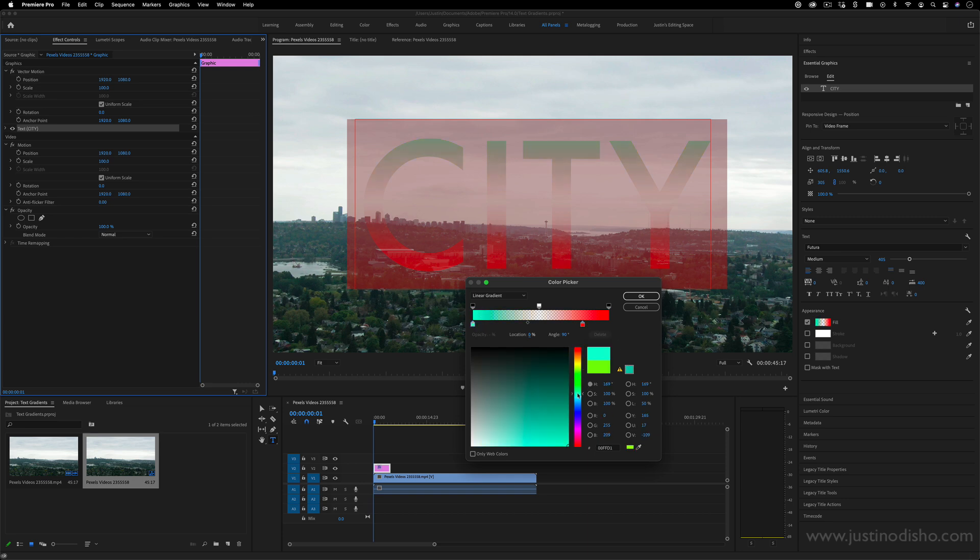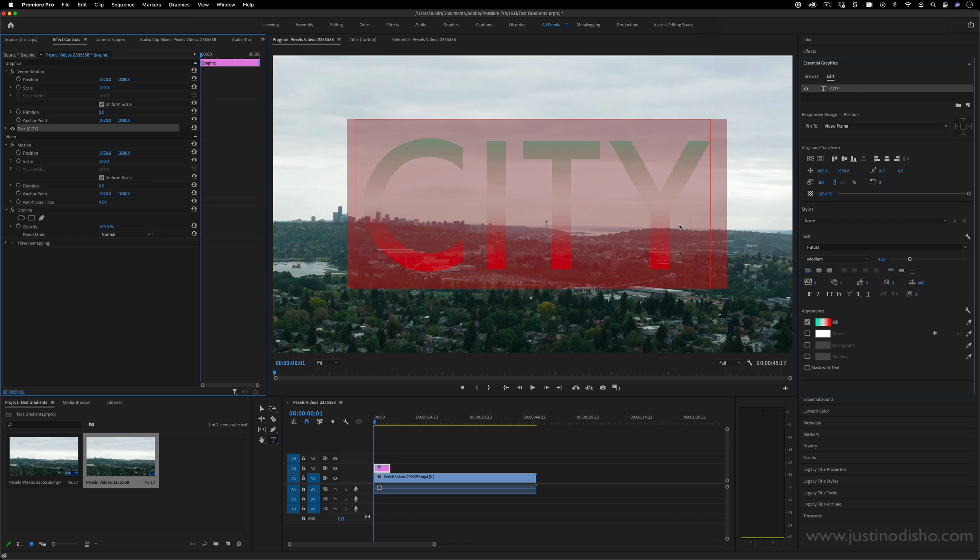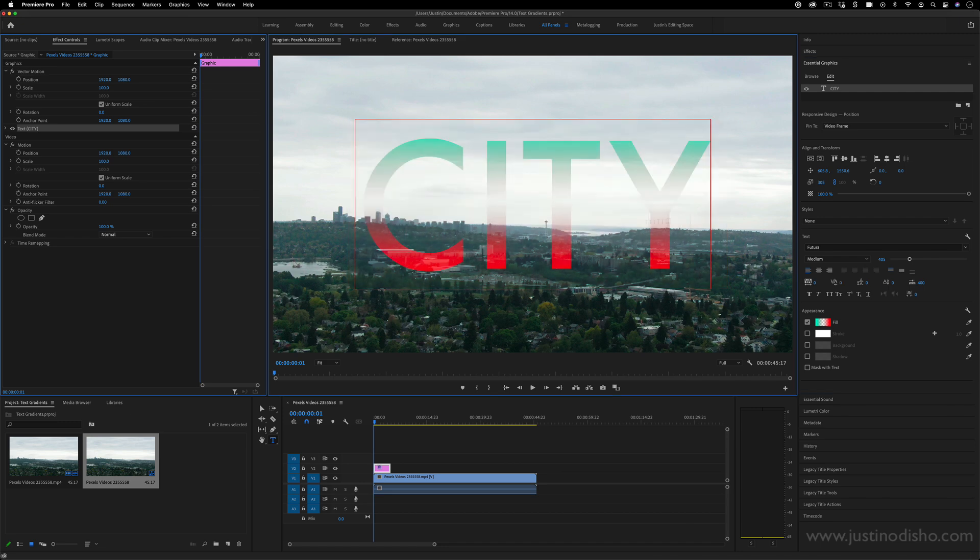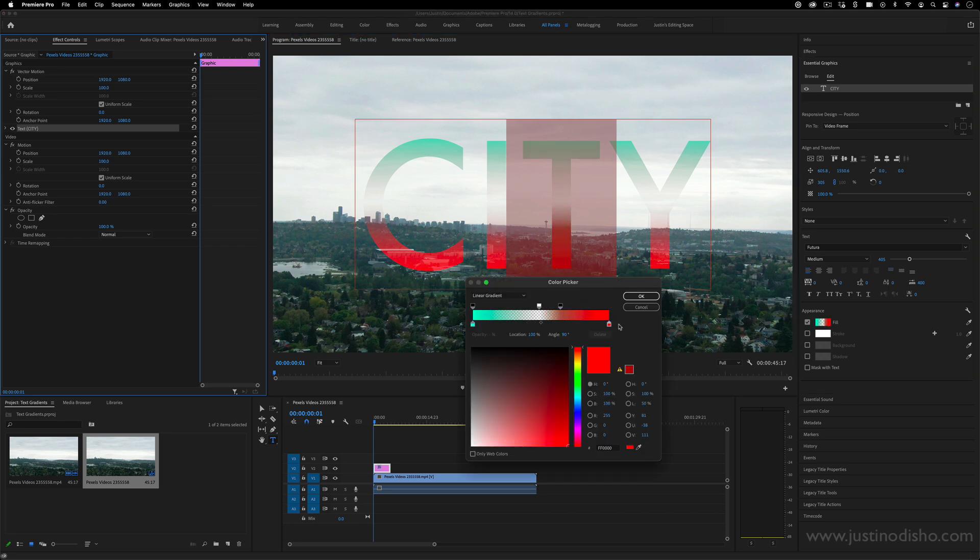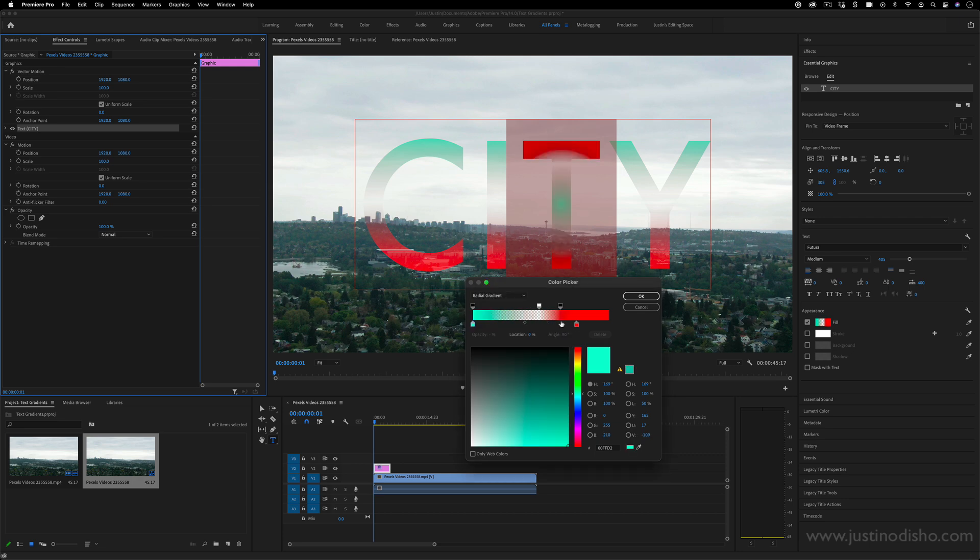And not only can you do this, but you can actually also highlight individual letter by letter and just change the style or the color of those. So if you wanted the gradients or the colors to work differently, or maybe change this one to a radial gradient.